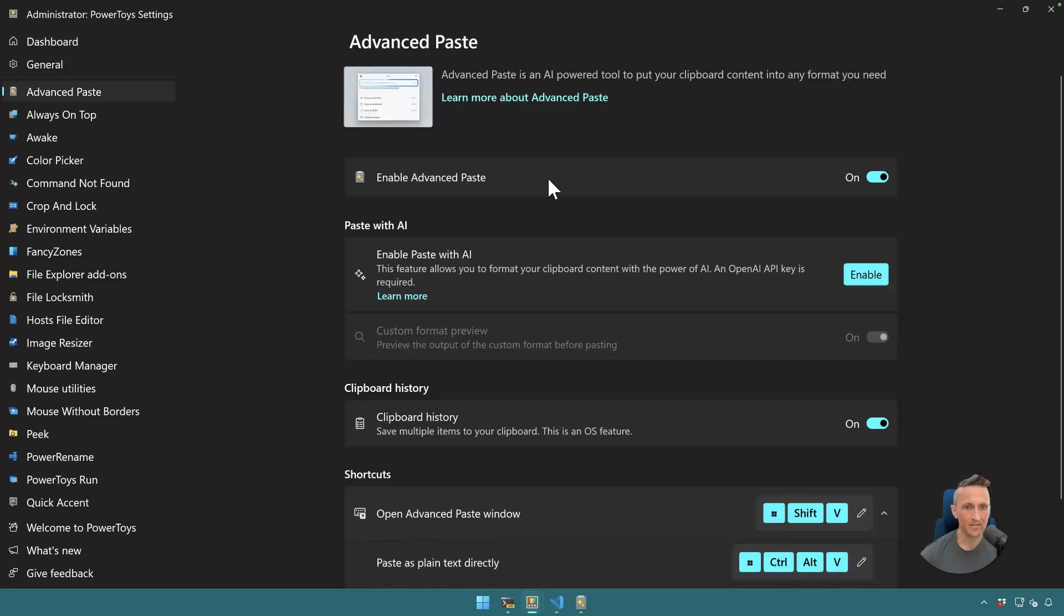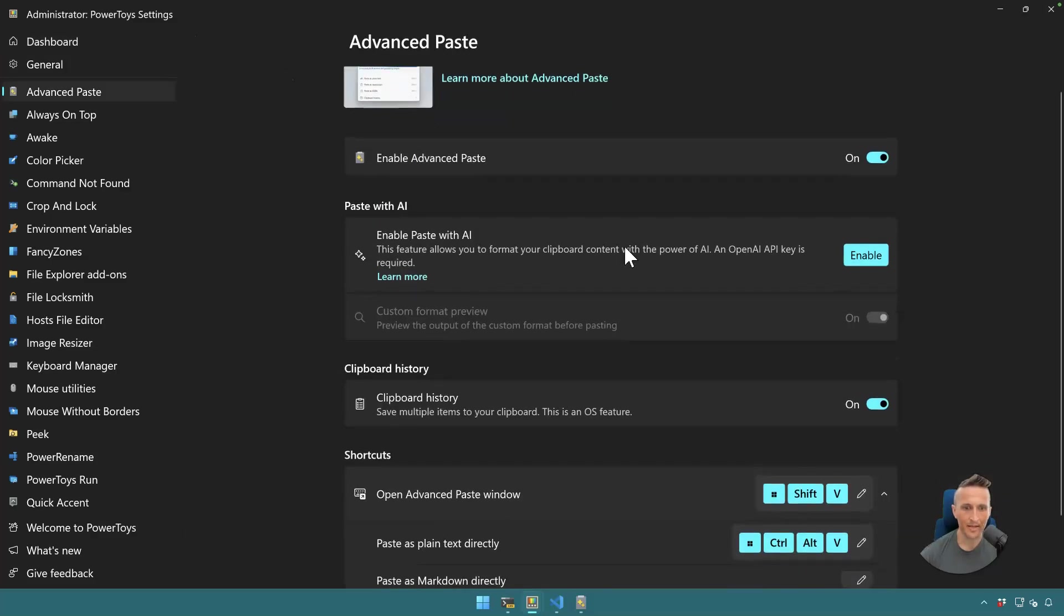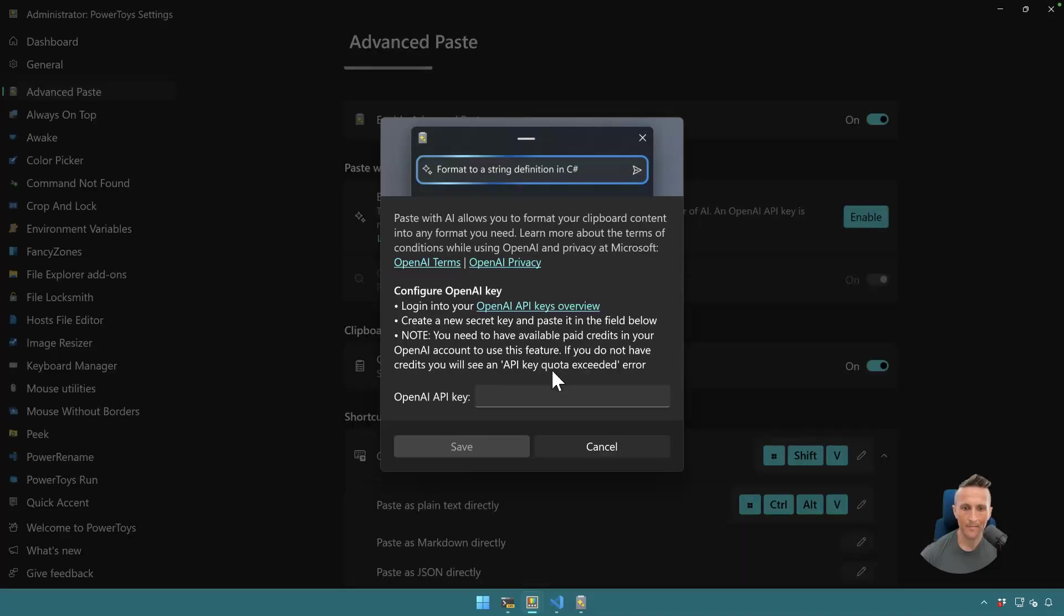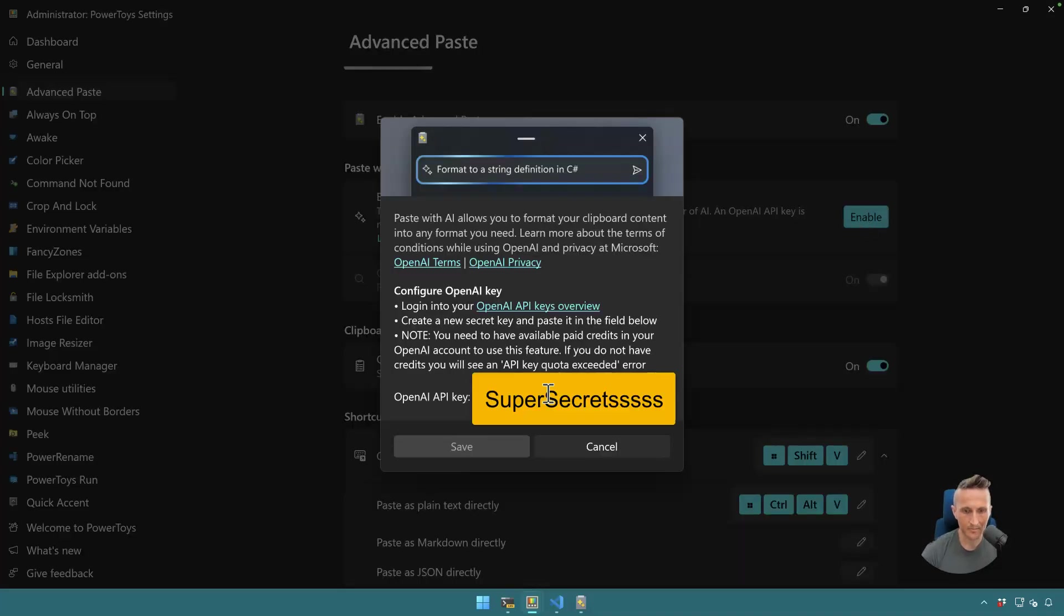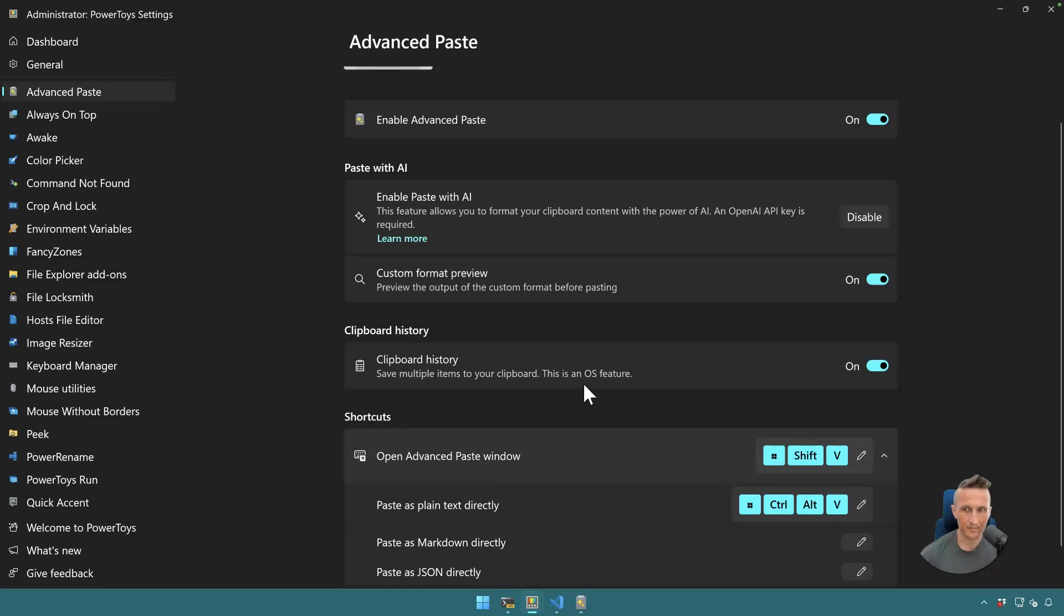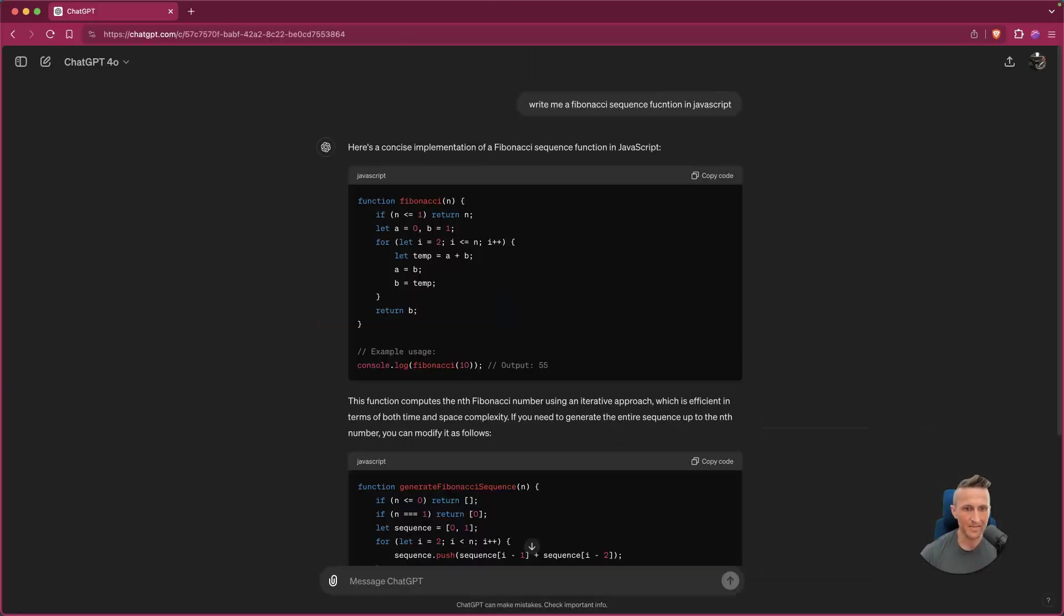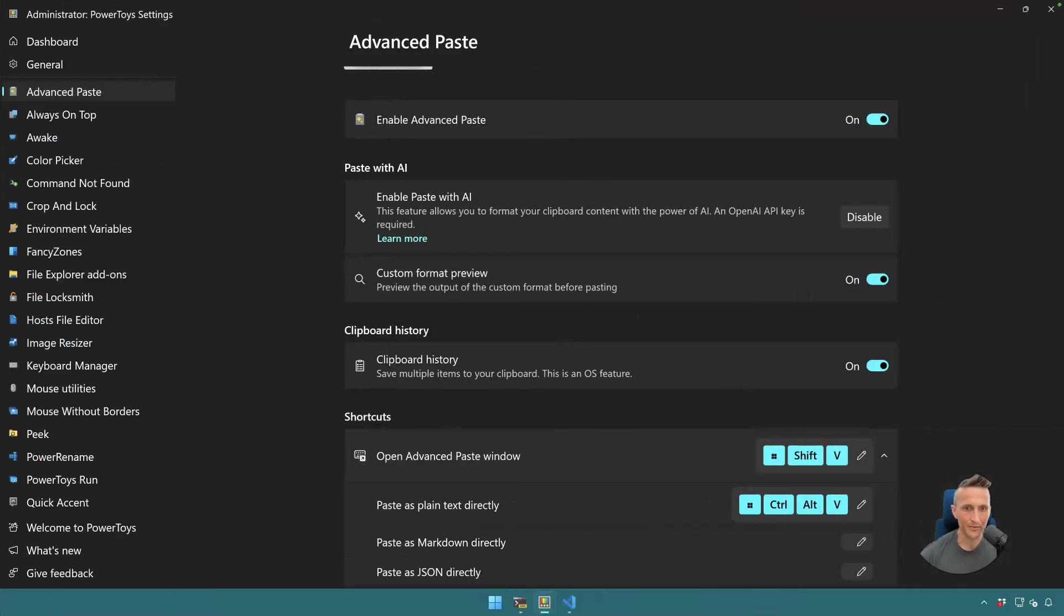So let me come over to PowerToys, click on Advanced Paste. I'm assuming in here I can put in my API key. Yep. All right, I can enable this. All right, I just need to get a key. Give me a second. And then save that. I copied my example again. I won't be pasting my API key for you.